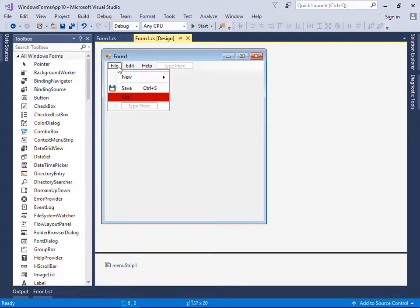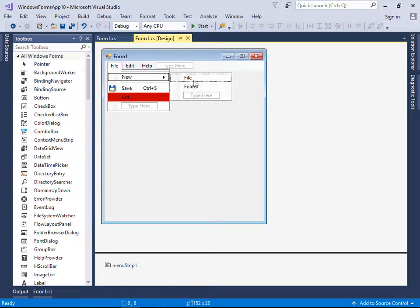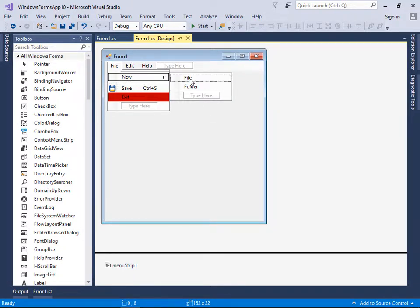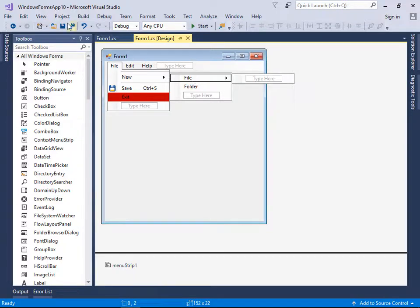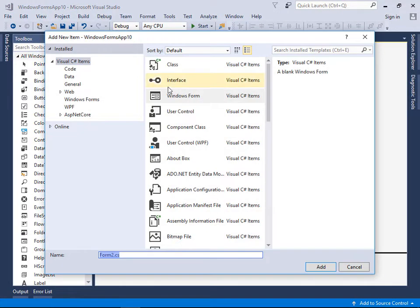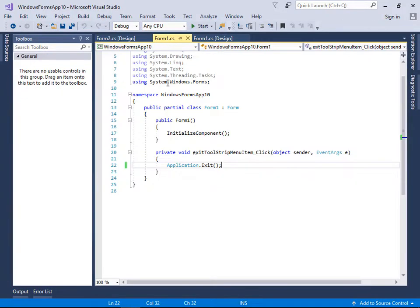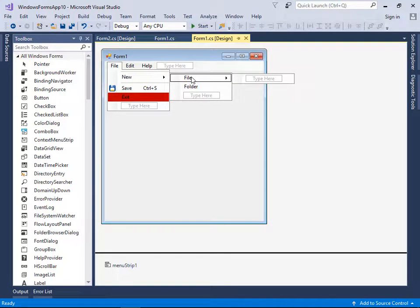That's all for MenuStrip. Now let's learn how to create a Web Browser. Under the MenuStrip, if I click File I want to open a new form that shows a web browser. Let's create a new Windows Form — add a new Windows Form to the project, then click to open it.